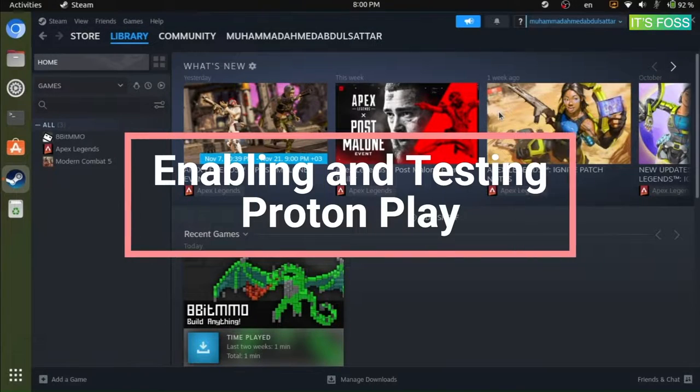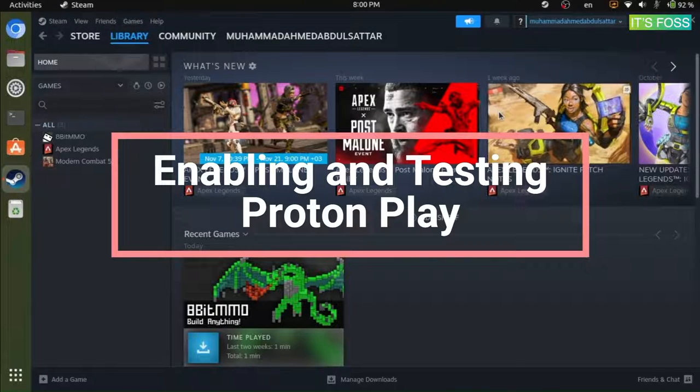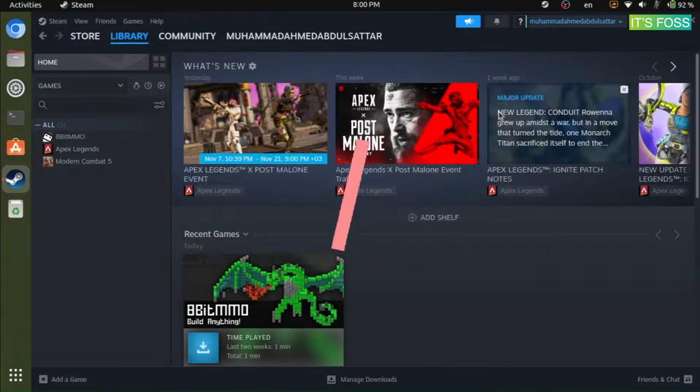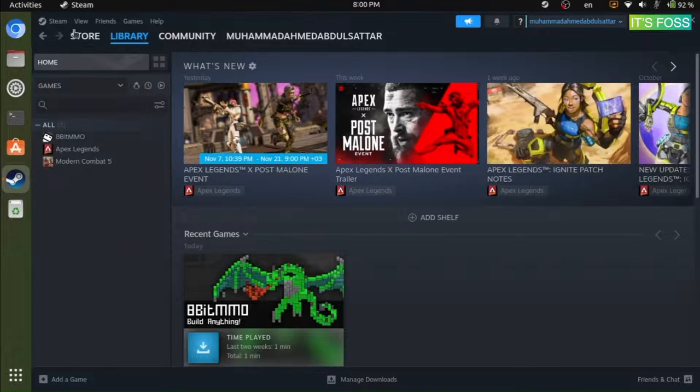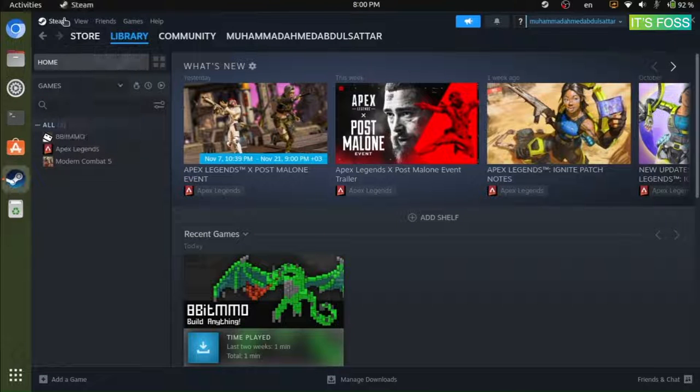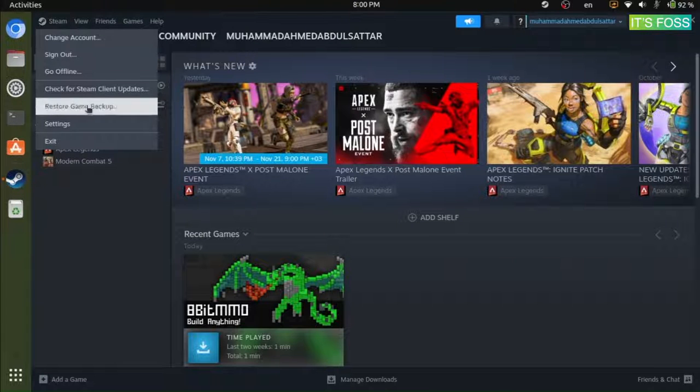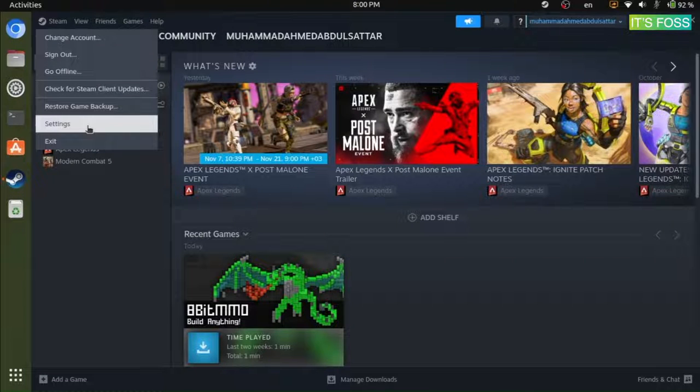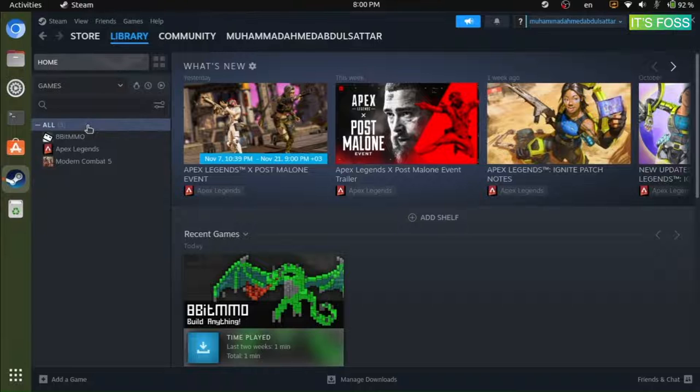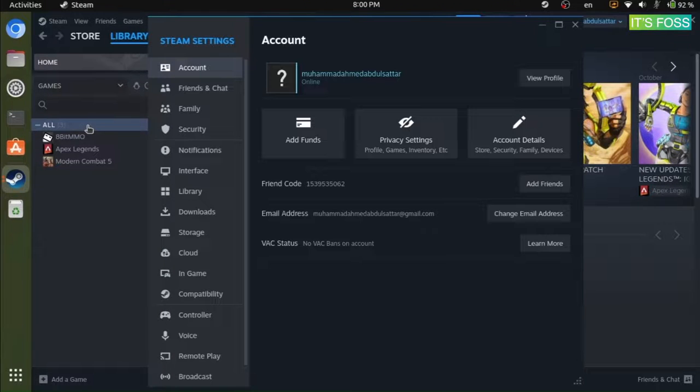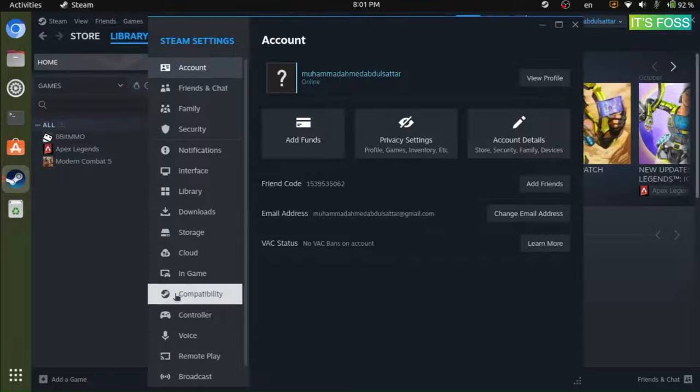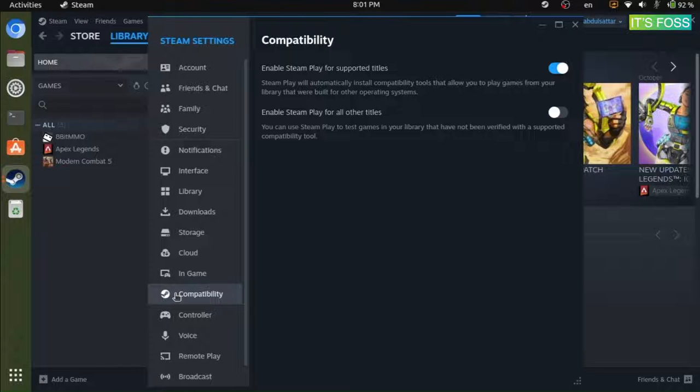But for the next game that we're gonna try, which will be a Windows-only game, you need to enable Steam Play. For that, you have to head to the Steam settings, navigate your way to the compatibility menu and enable Steam Play for all titles.